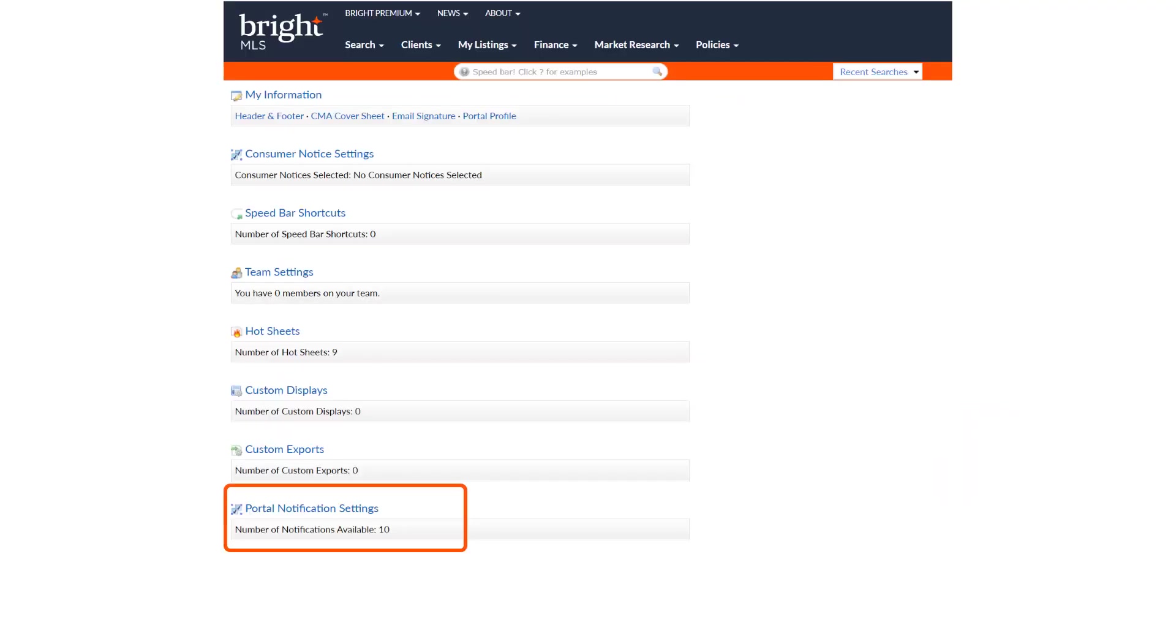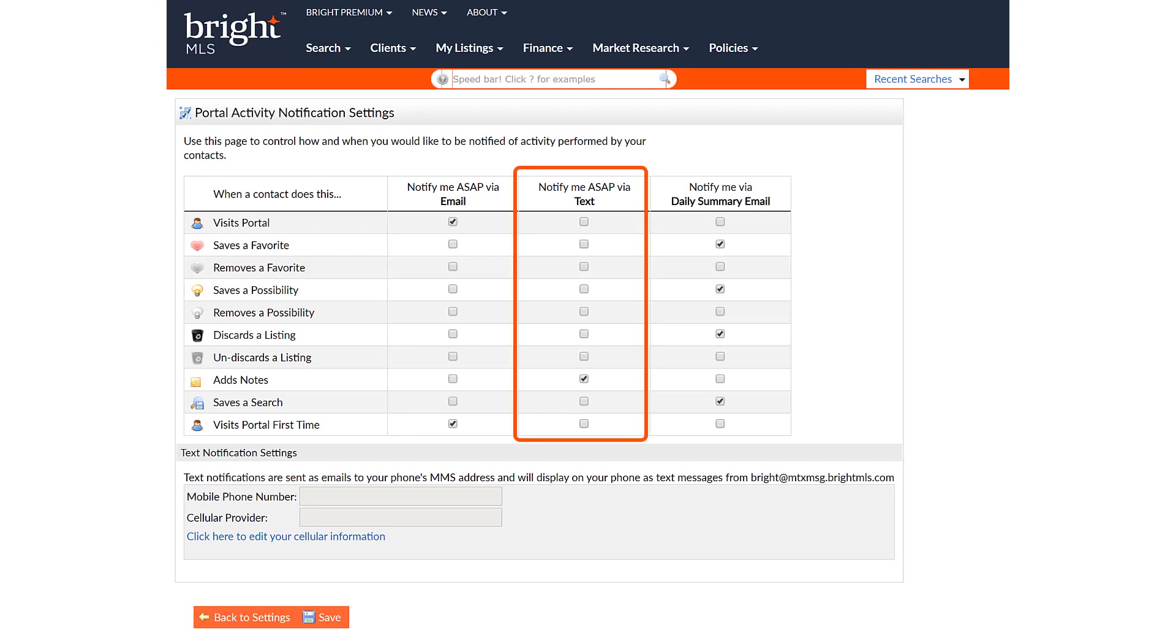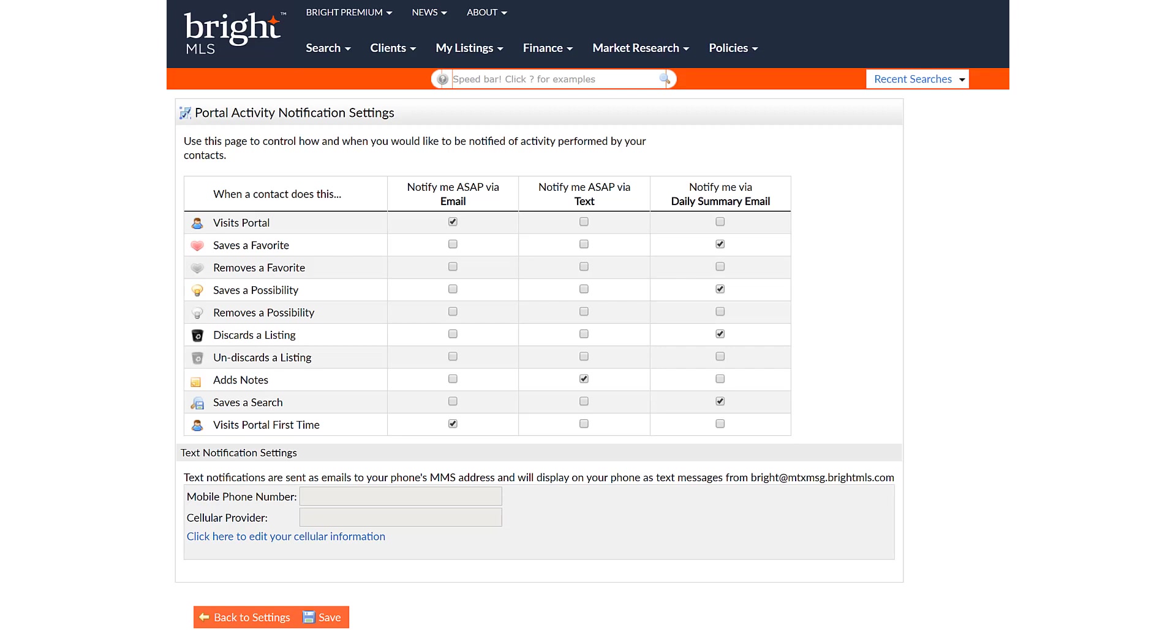Click Portal Notification Settings towards the bottom of the screen. You can choose if you want to receive email notifications ASAP or as soon as possible, text notifications ASAP, and or a daily summary email notification for actions that your contact completes.